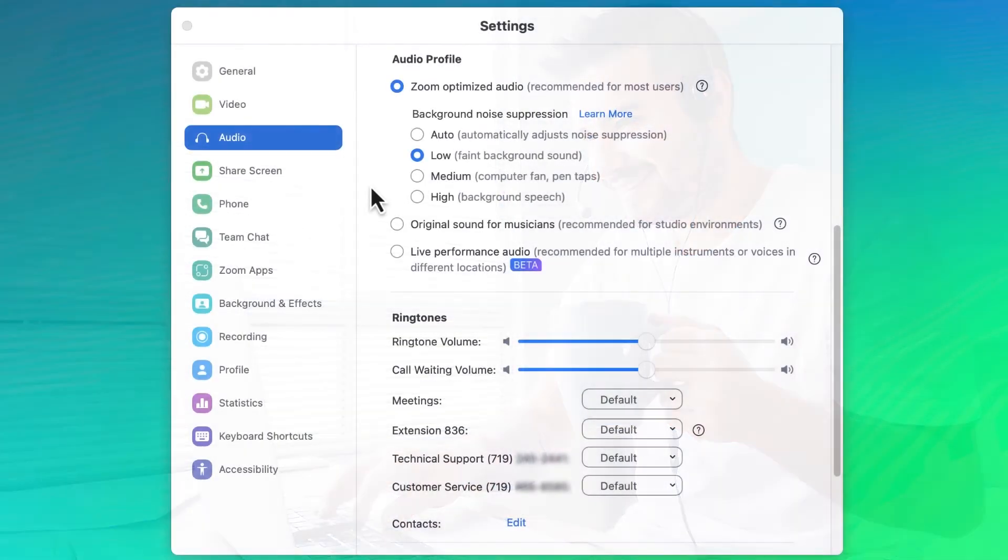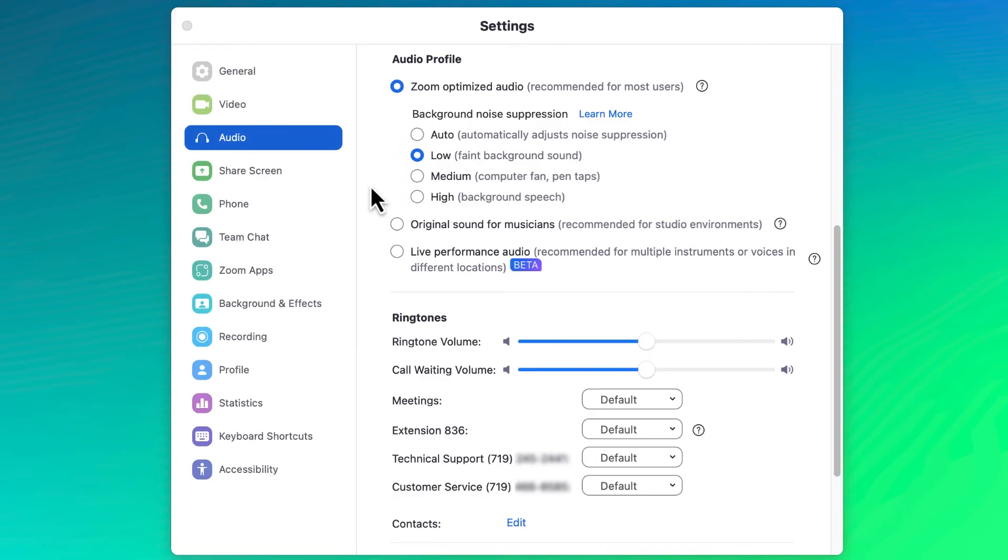Next, adjust your background noise suppression as needed. If you're in a noisy area, you might consider bumping this setting up to high to better mask the noise around you and make sure that you can still be heard.